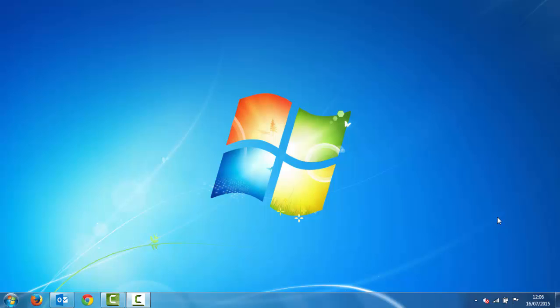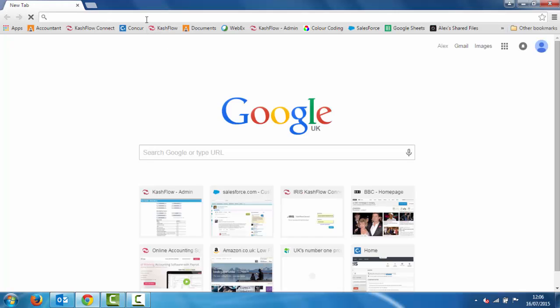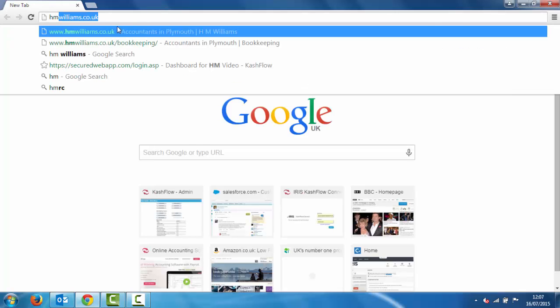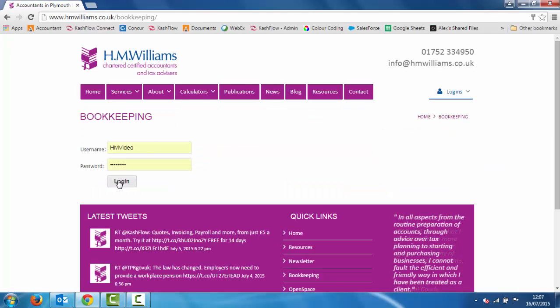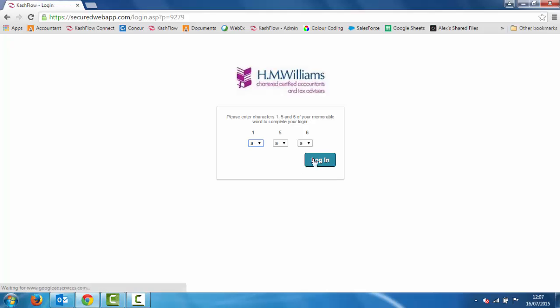In this video I'm going to show you how to add new bank accounts, set up your bank feeds, and manage your VAT within the software. Firstly, all we need to do is log back into our account. I'm going to go back into Chrome, go to the HM Williams website, go to our bookkeeping login on the top right hand side, pop in my username, password, and my memorable word, and now I'm back into my software.